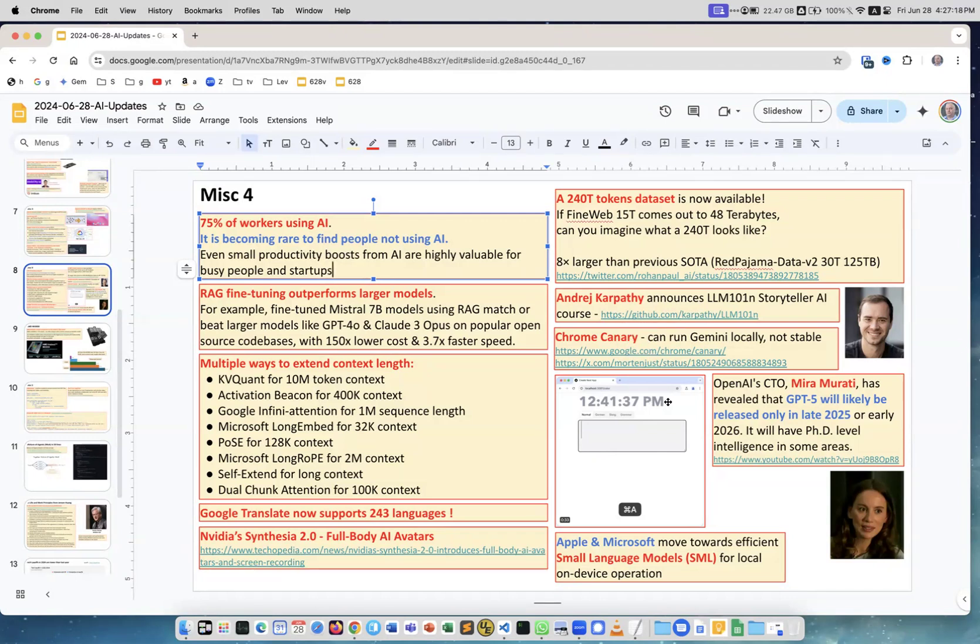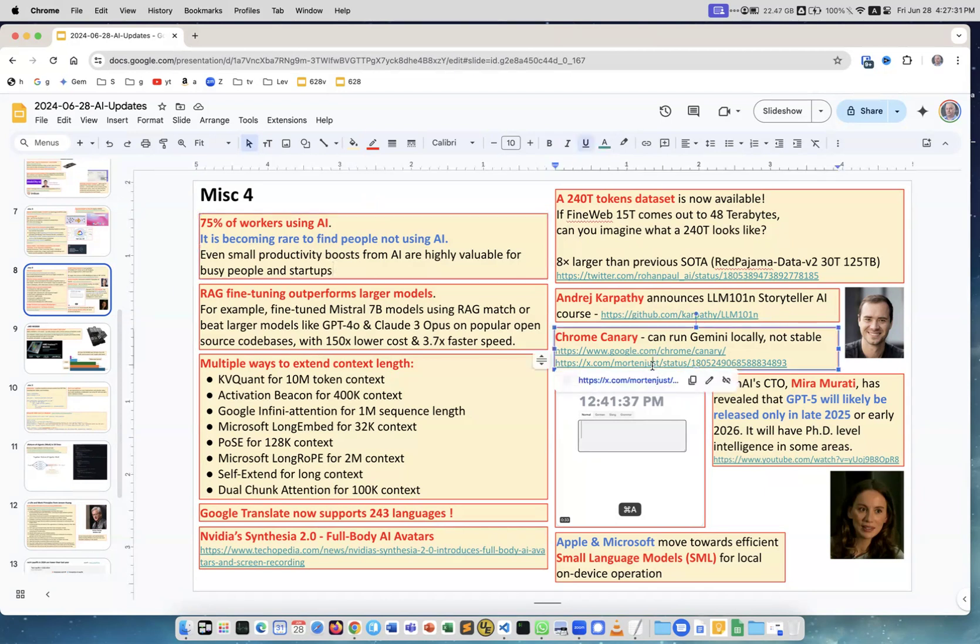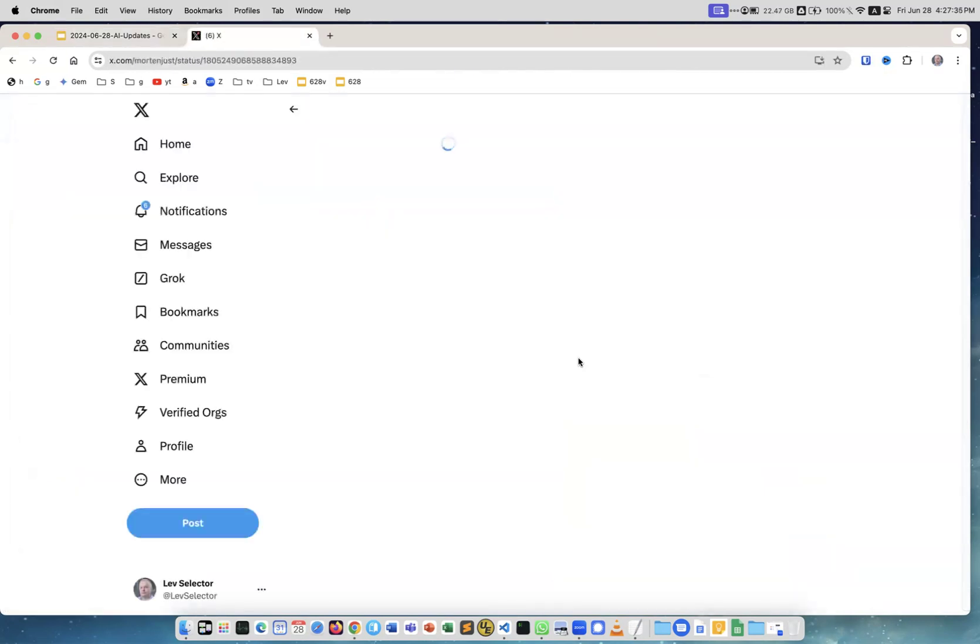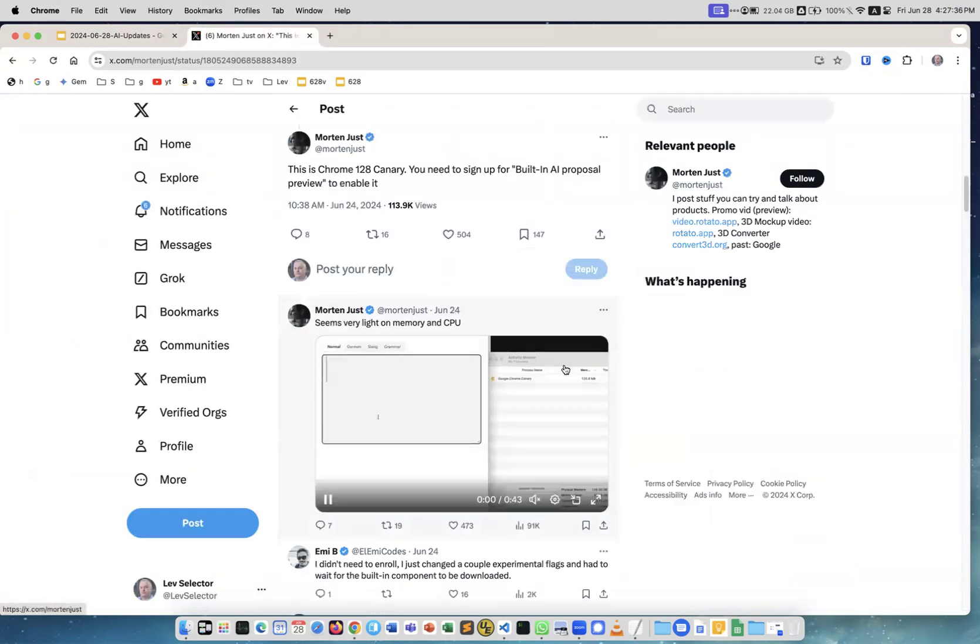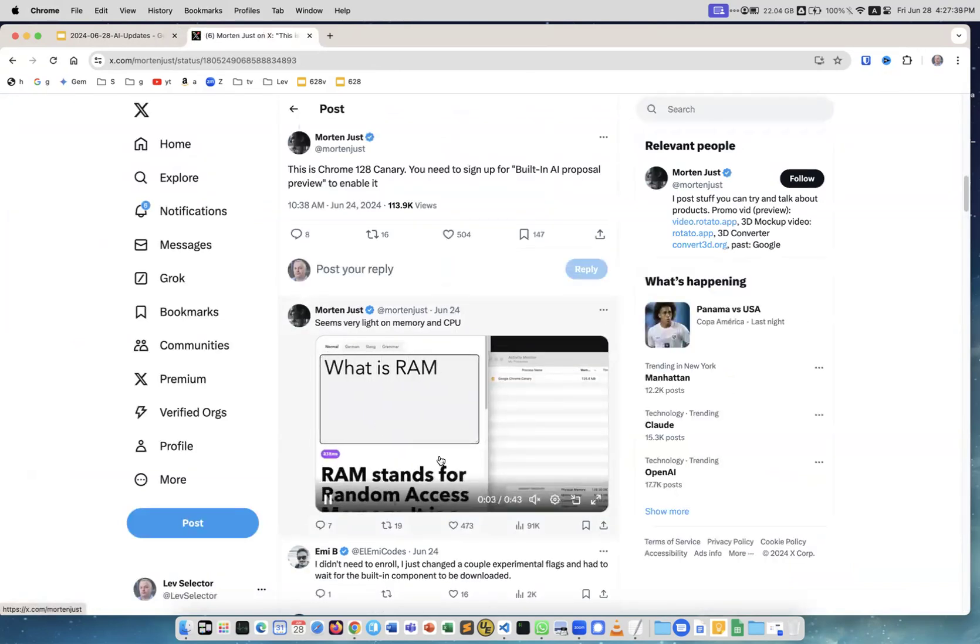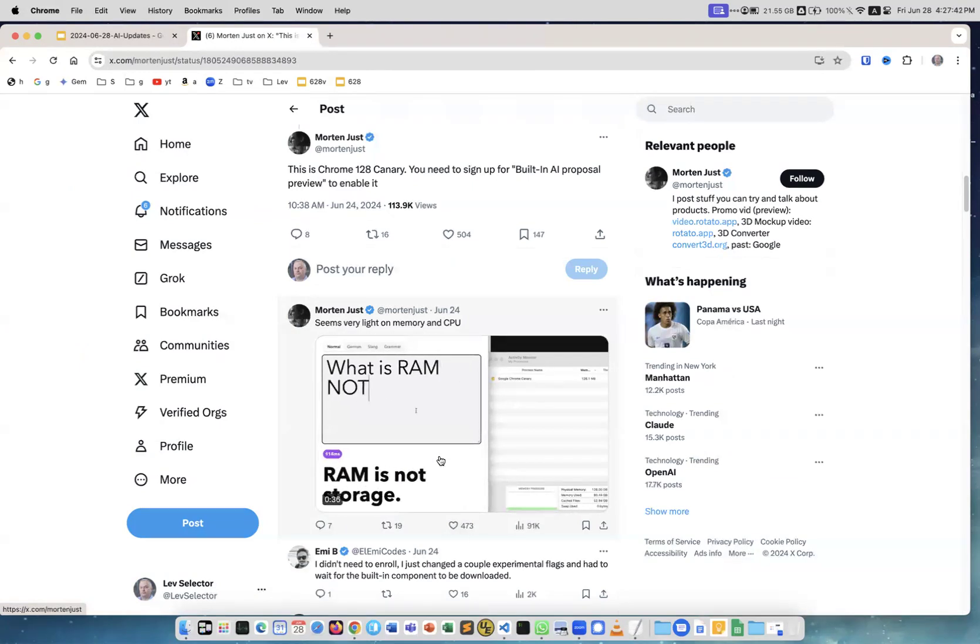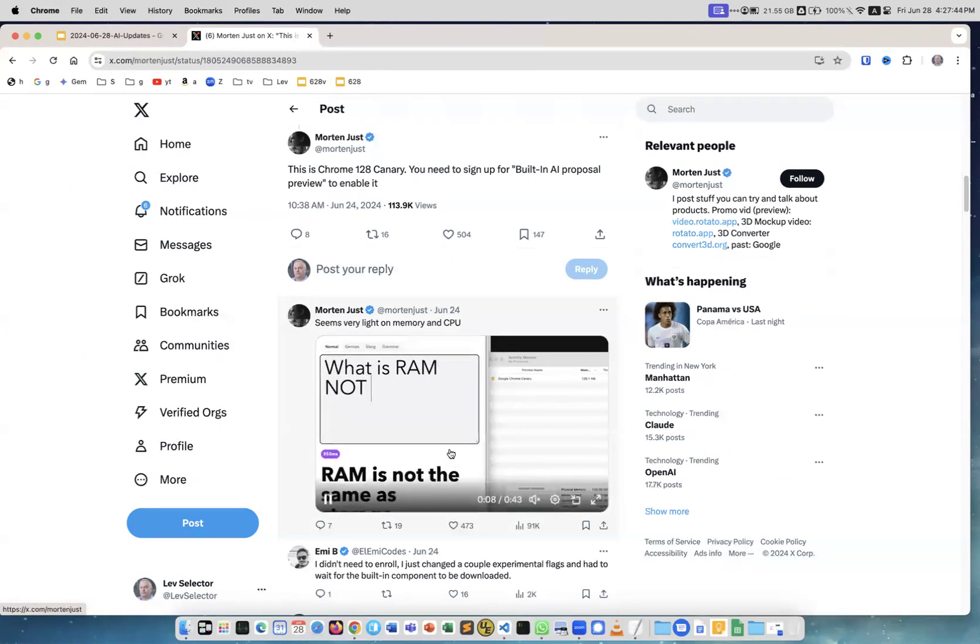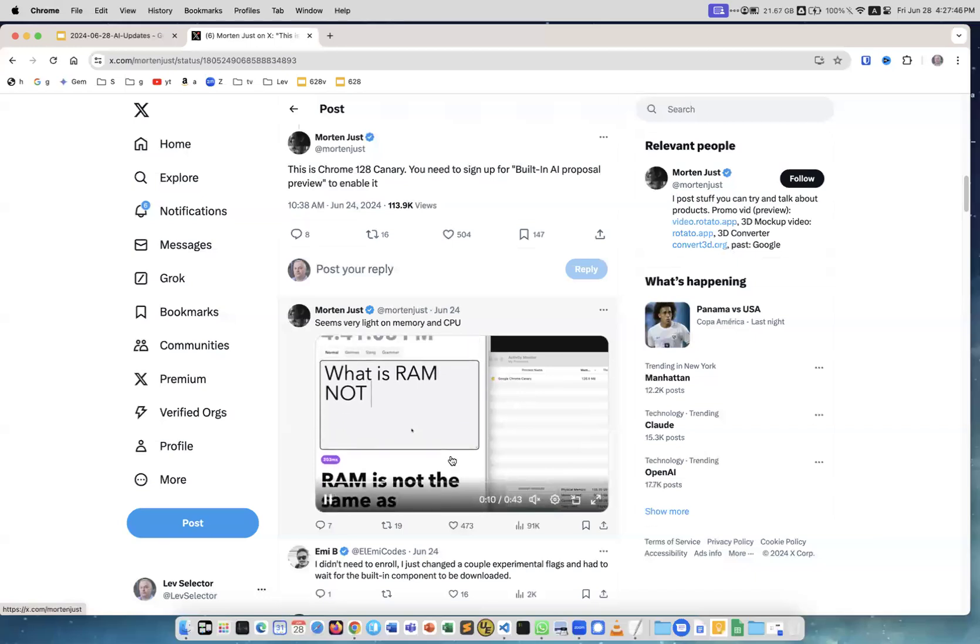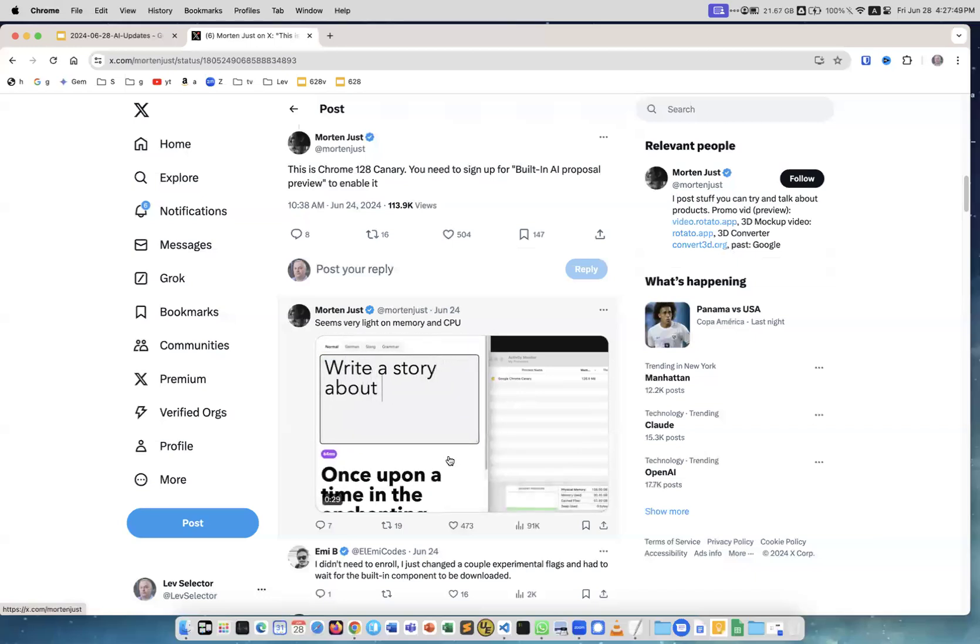Chrome Canary. This is interesting. This is not stable, not production yet, but under development. This is a version of Chrome which runs Gemini locally and it runs very, very fast. Let me go to this Twitter post because it shows it in real time. Just look at this window. You see how fast it changes.